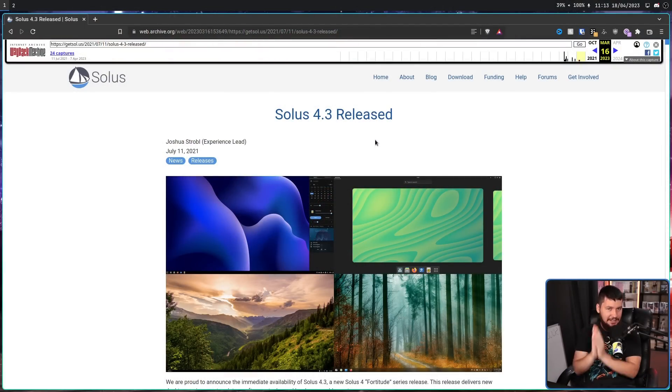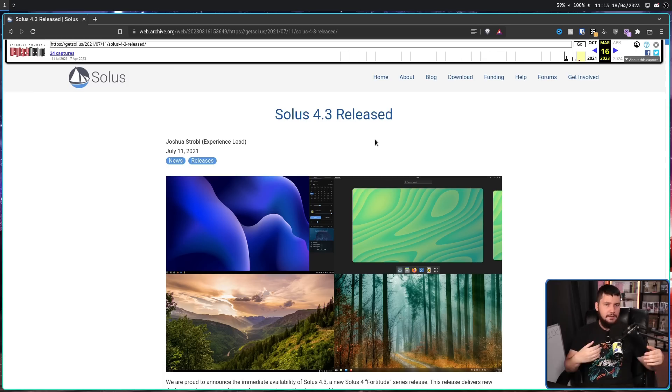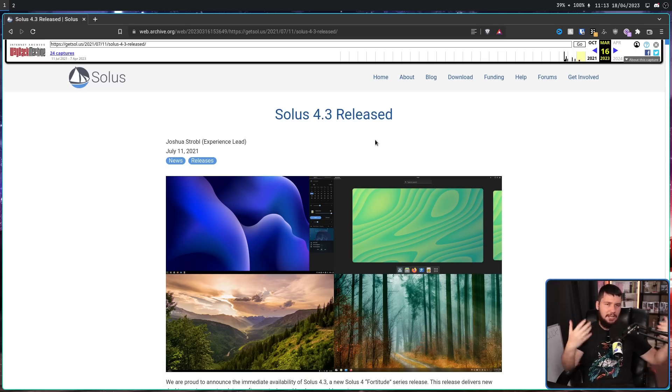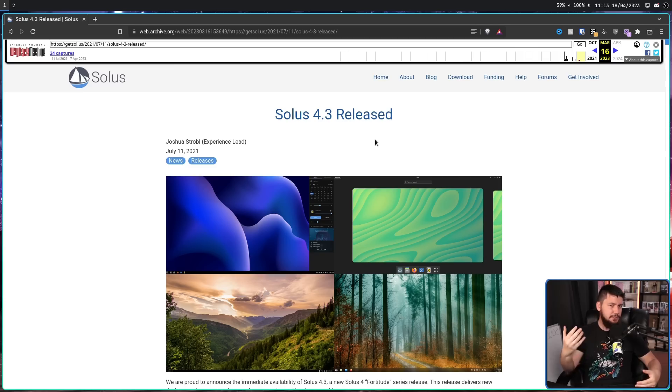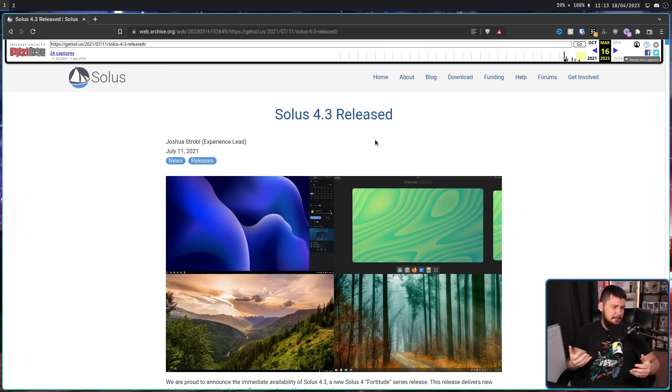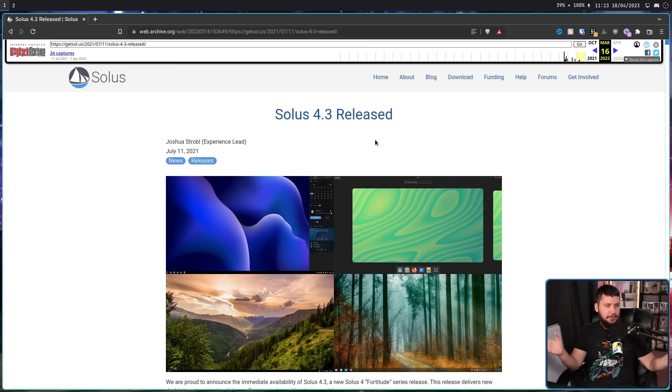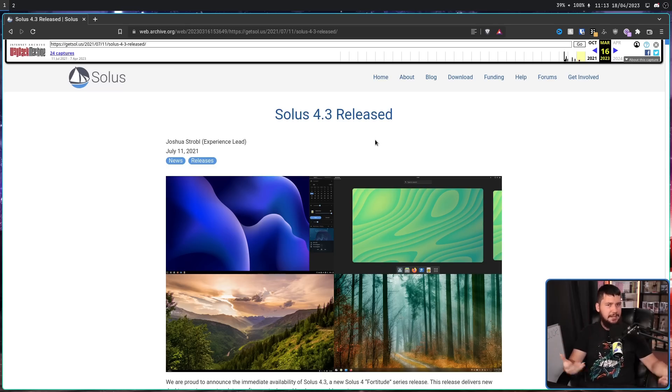Going all the way back to July of 2021 when the 4.3 release came out. Because this was the last time that anything was posted on the official blog. This wasn't a big deal for a couple of months, but when it got to the point when 4.4 would normally have been released, nothing was being said. Some users got a little bit worried, but as updates were still coming out for 4.3, packages were still being updated.